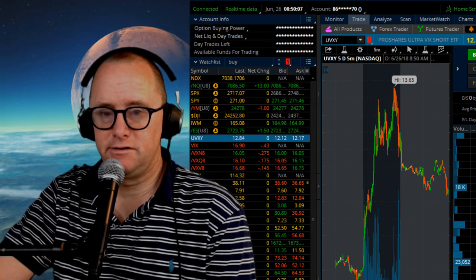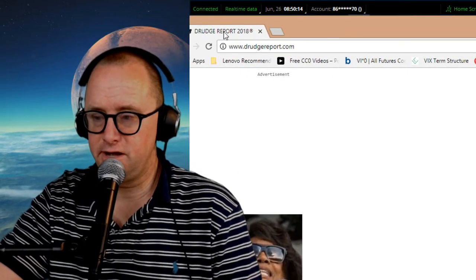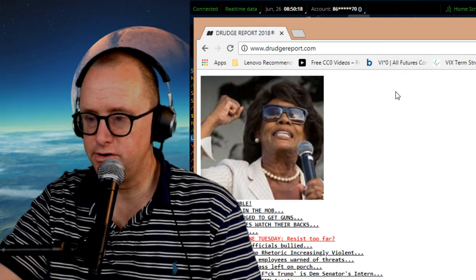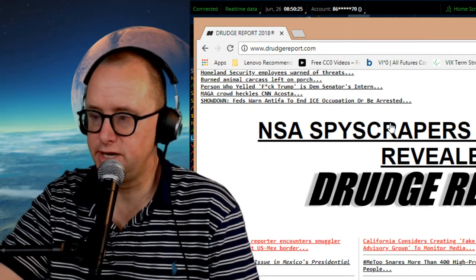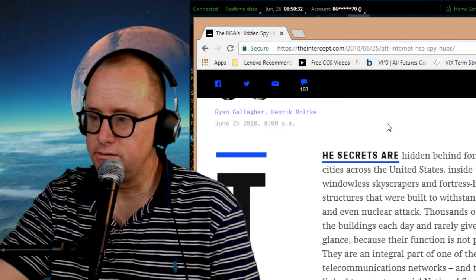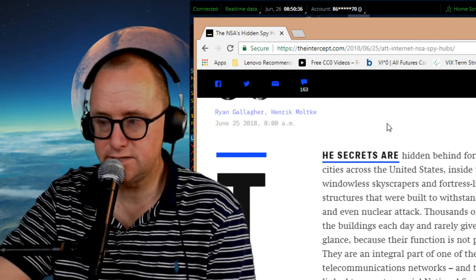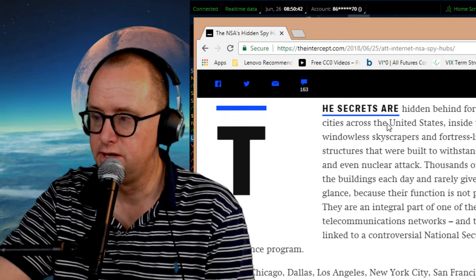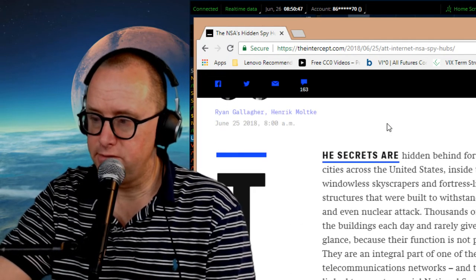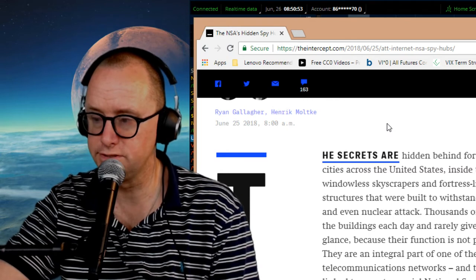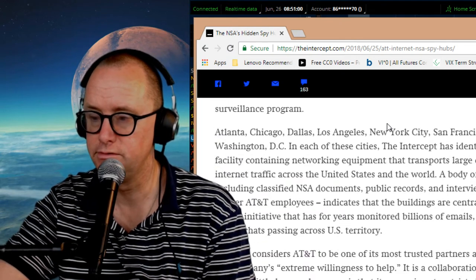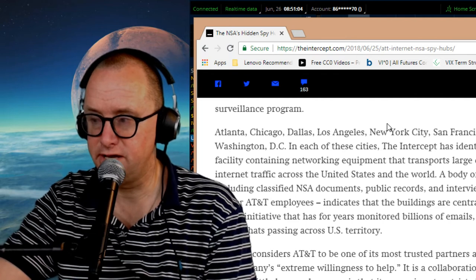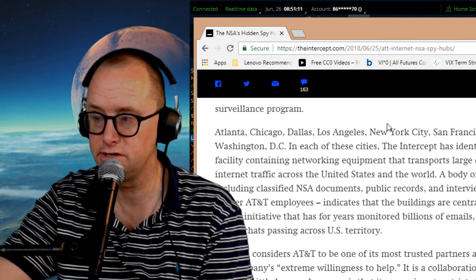Let's take a look at a couple websites and see what their take is. I like to take a look at the conservative website Drudge Report. NSA spy scrapers across USA revealed. The secrets are hidden behind fortified walls in cities across the United States inside towering windowless skyscrapers and fortress-like concrete structures that were built to withstand earthquakes. Thousands of people pass by the buildings each day and rarely give them a second glance because their function is not publicly known.